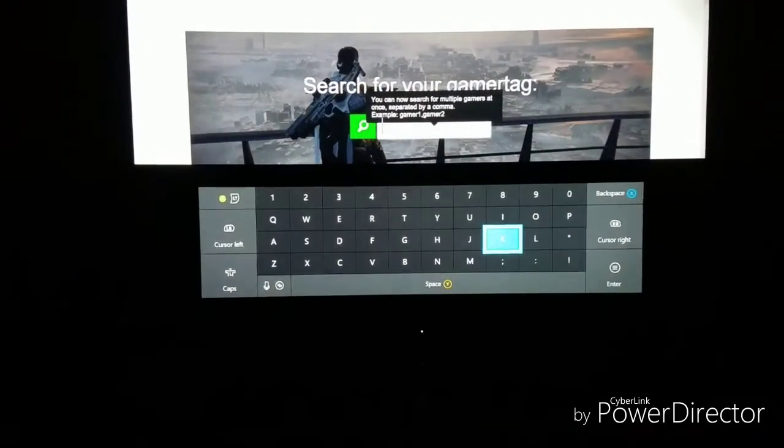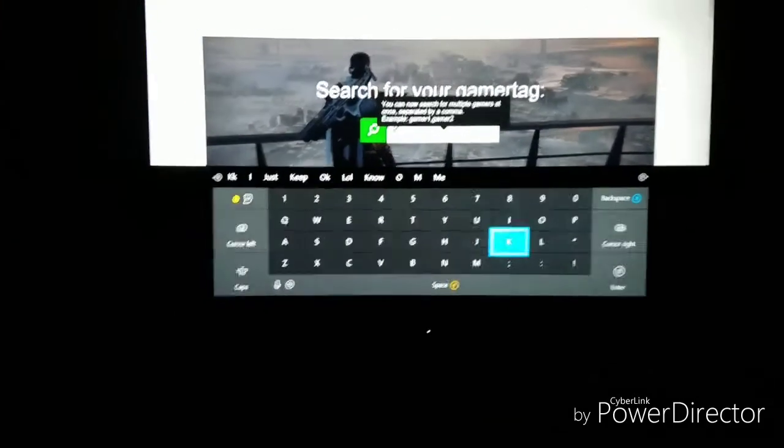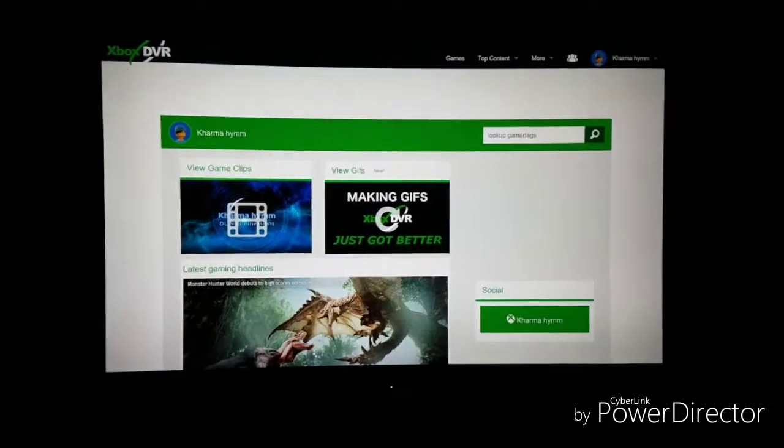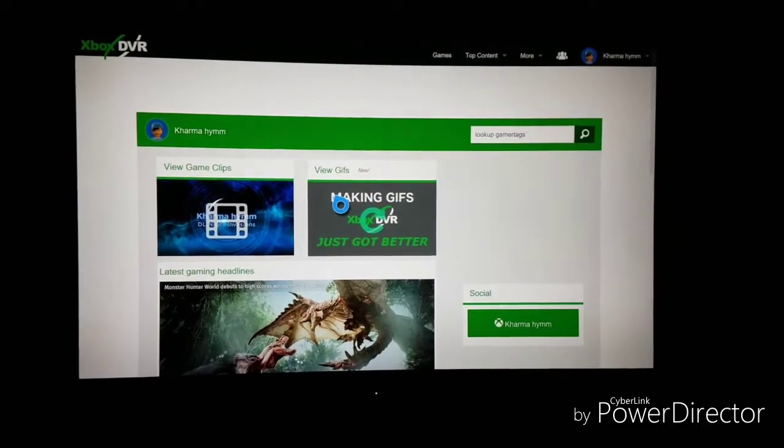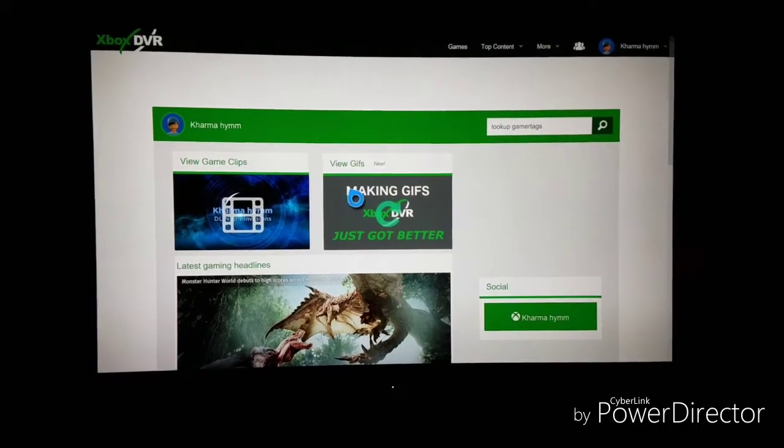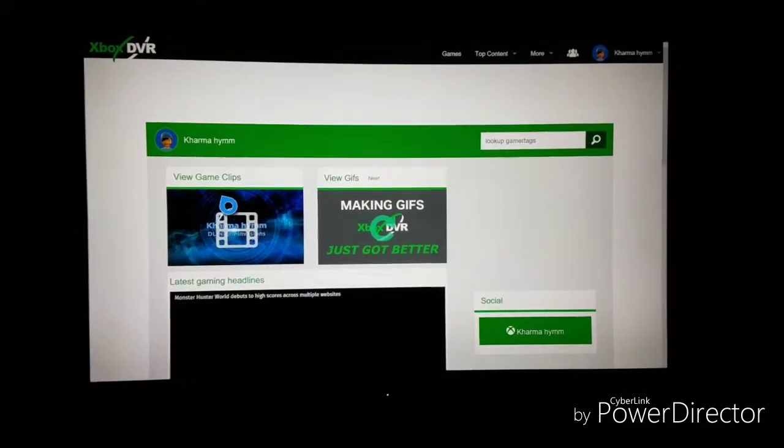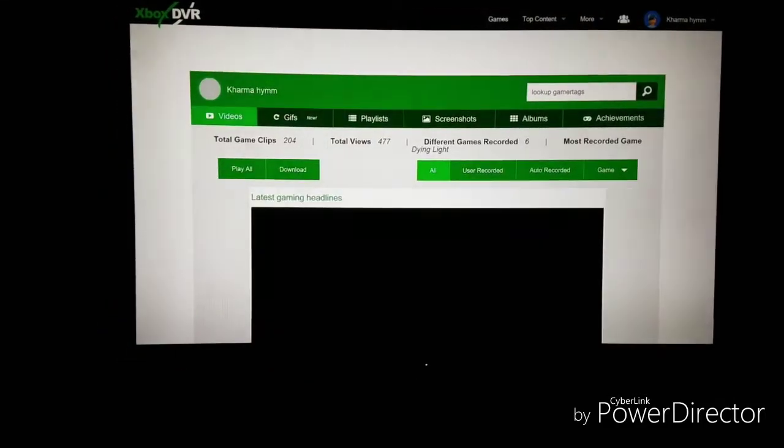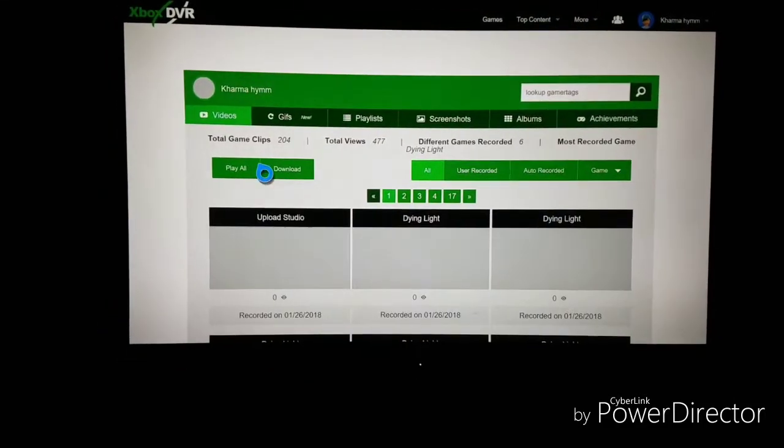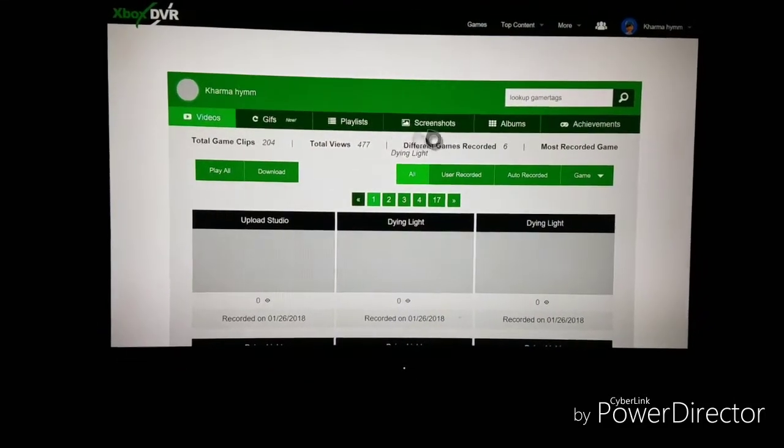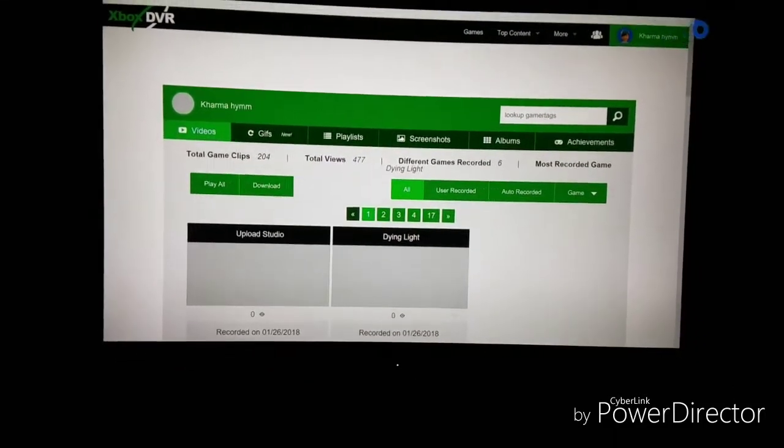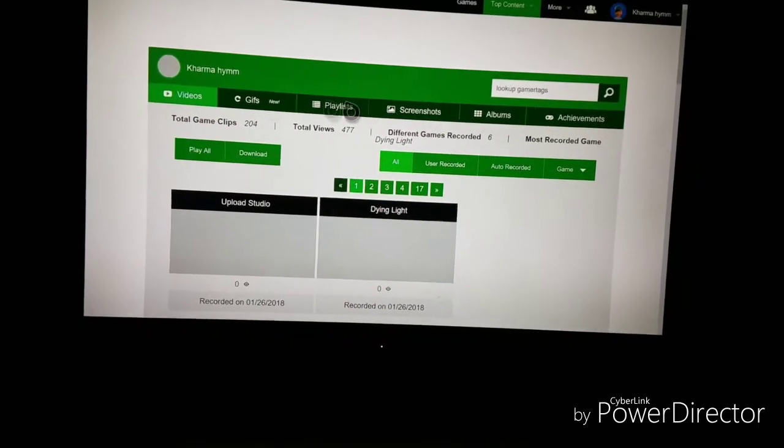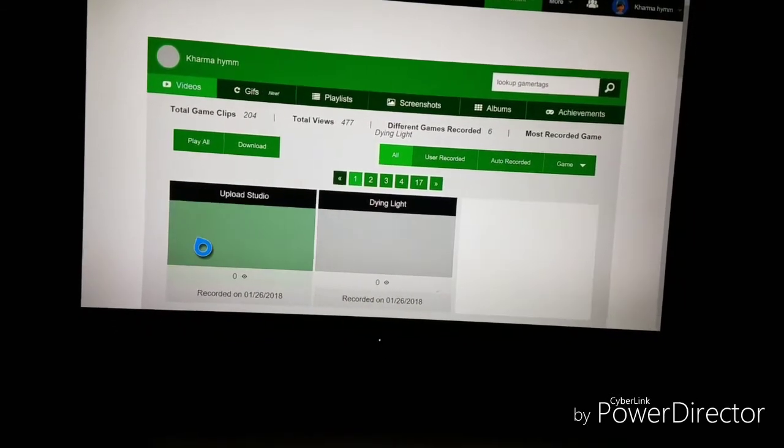So once you have that done go ahead and search up your gamertag and from there you're going to want to go to View Game Clips and you'll see your Xbox Gamer picture. This is how you know you're logged in. It's going to be the top right hand corner. It's pretty cool.